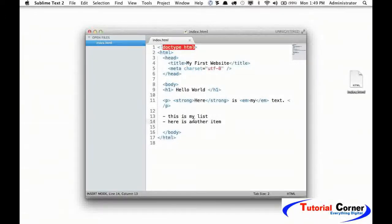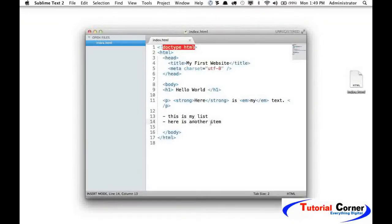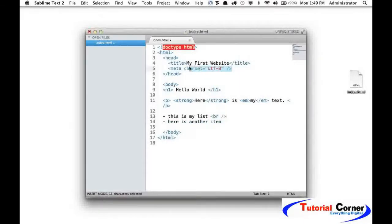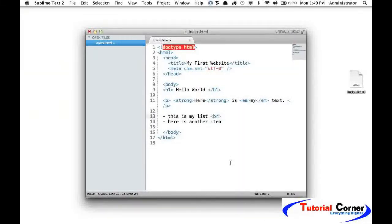So there's a couple of ways around this. One is to use what we call a break element, and that means create a line break here. I can do br and self-close it as we did up here, or it's equally okay for you to do it like so.